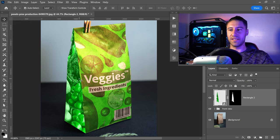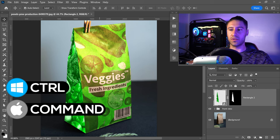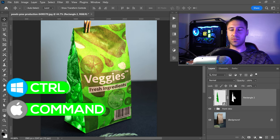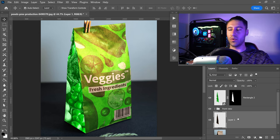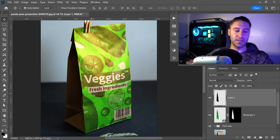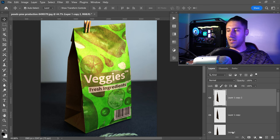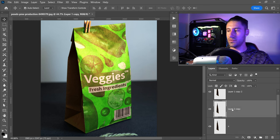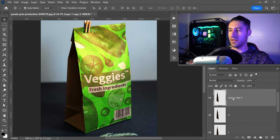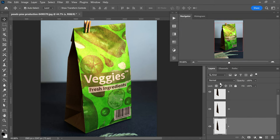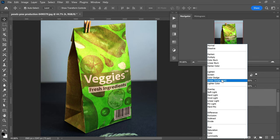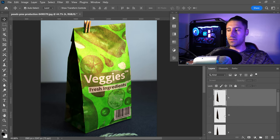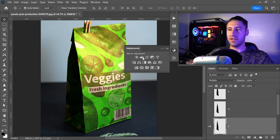It doesn't look realistic yet. To fix this, hold Ctrl or Command, left click on the mask we just created, select the background, and press Ctrl or Command and J. Move this new layer above the image we just created, then get yourself two more copies — briefly name them S for Shadows, M for Midtones, and H for Highlights. Set Shadows to Multiply, Midtones to Linear Dodge Add, and Highlights to Screen. Hide the top ones, go to the shadow layer, get Adjustments, and get Levels.